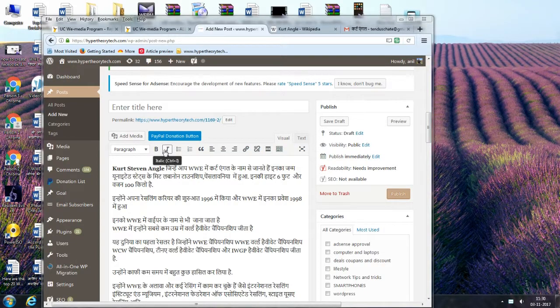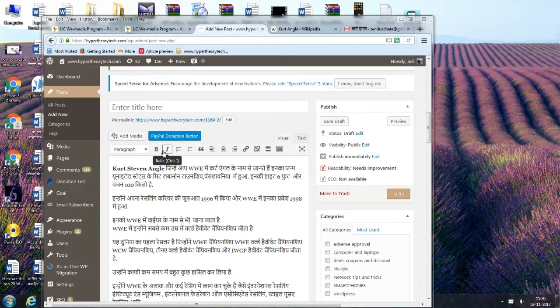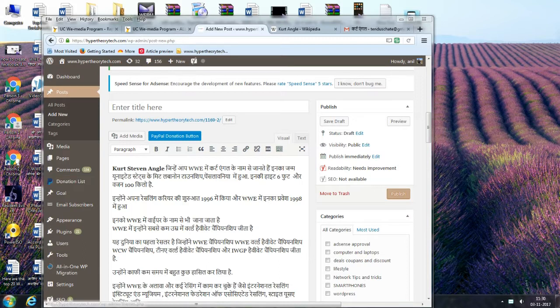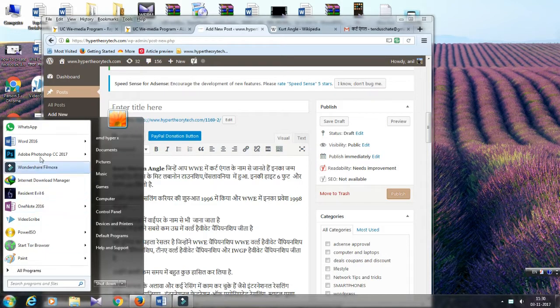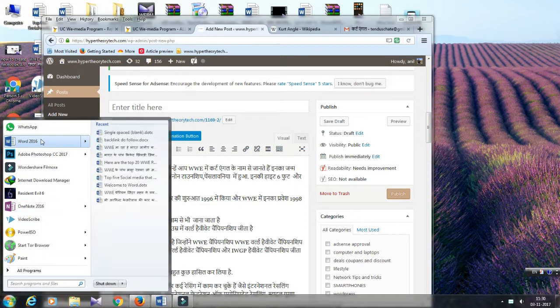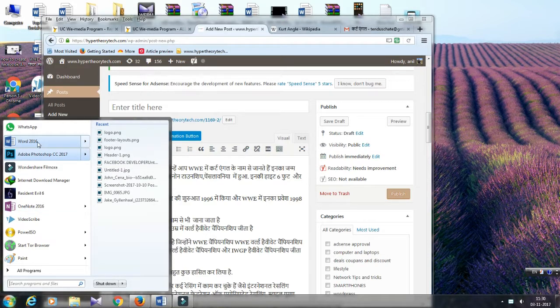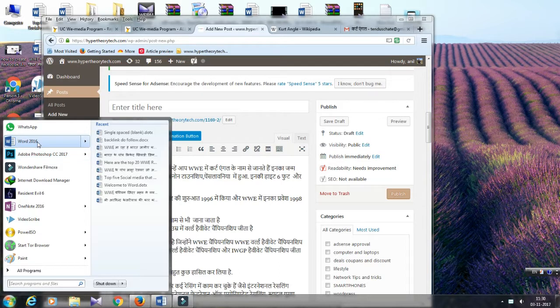In this video I am going to show you how to replace a word with another word in Microsoft Office Word. To do this, first we have to open Microsoft Office Word from your computer. You can open any Microsoft Office Word. I have installed Microsoft Office Word 2016, so I'm going to show you in Word 2016.